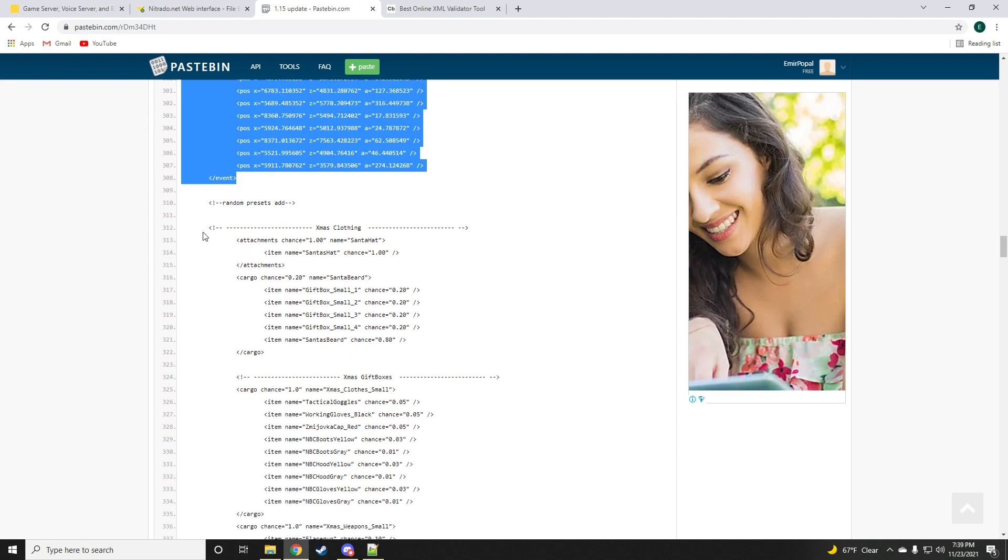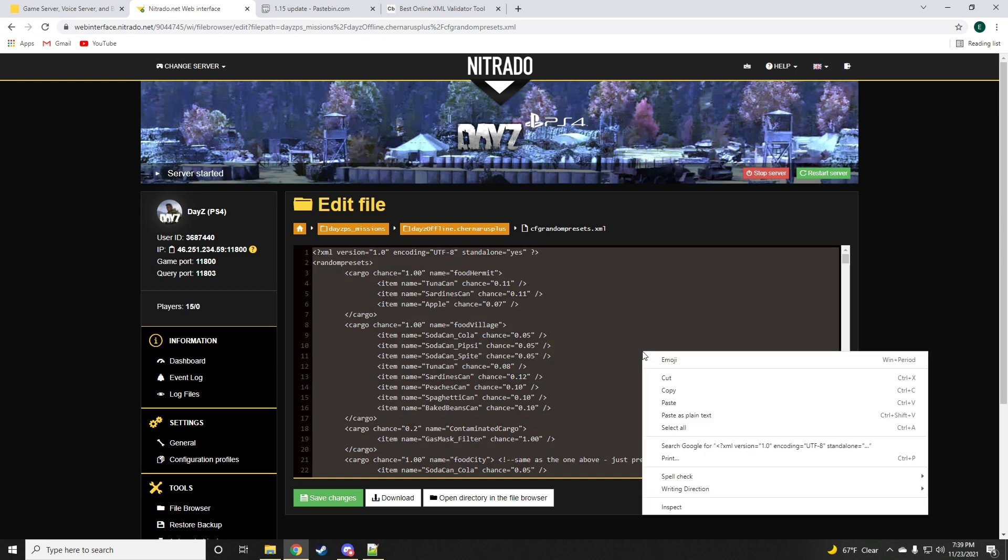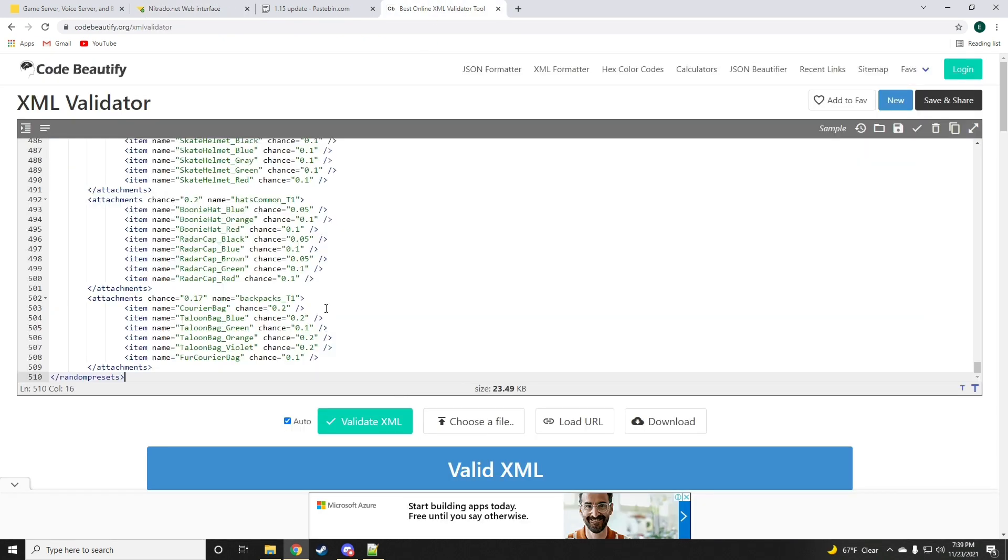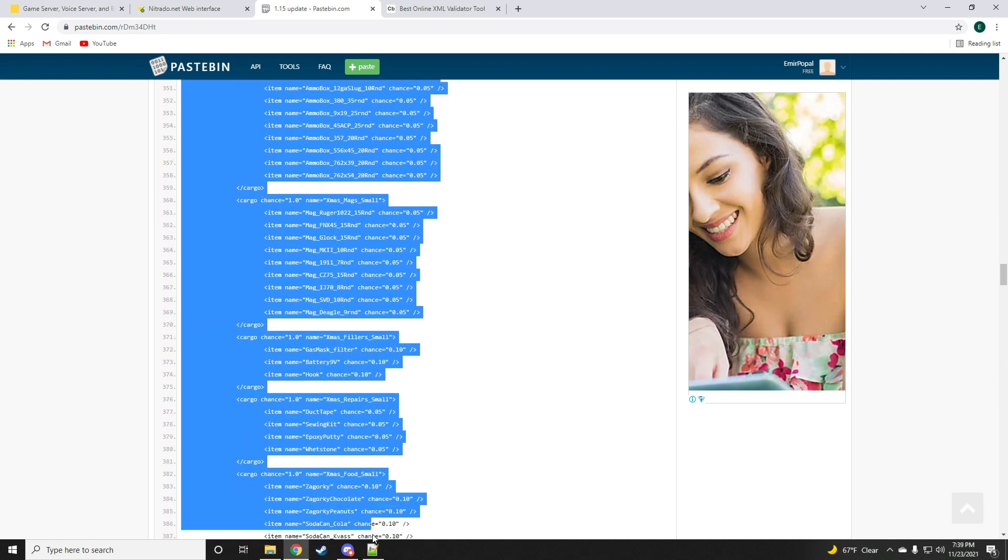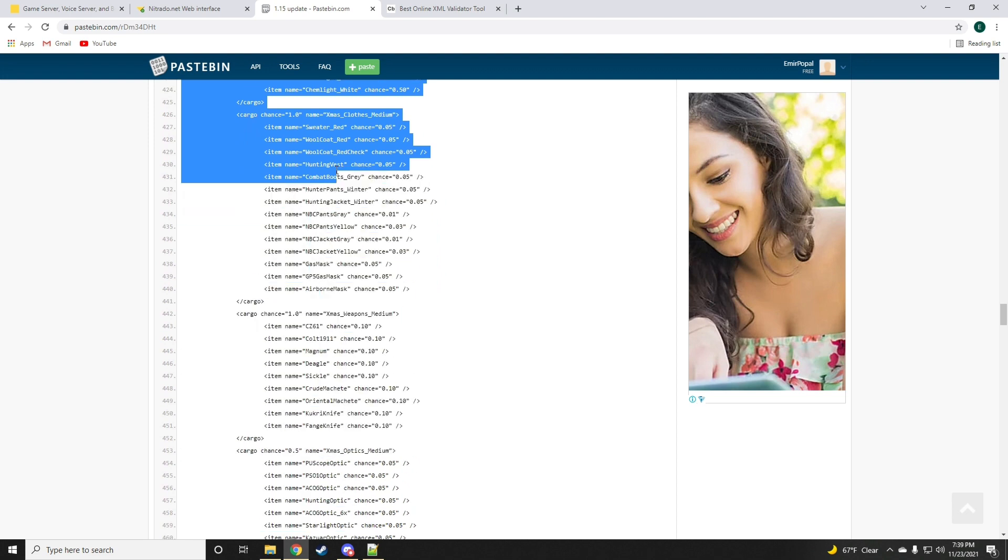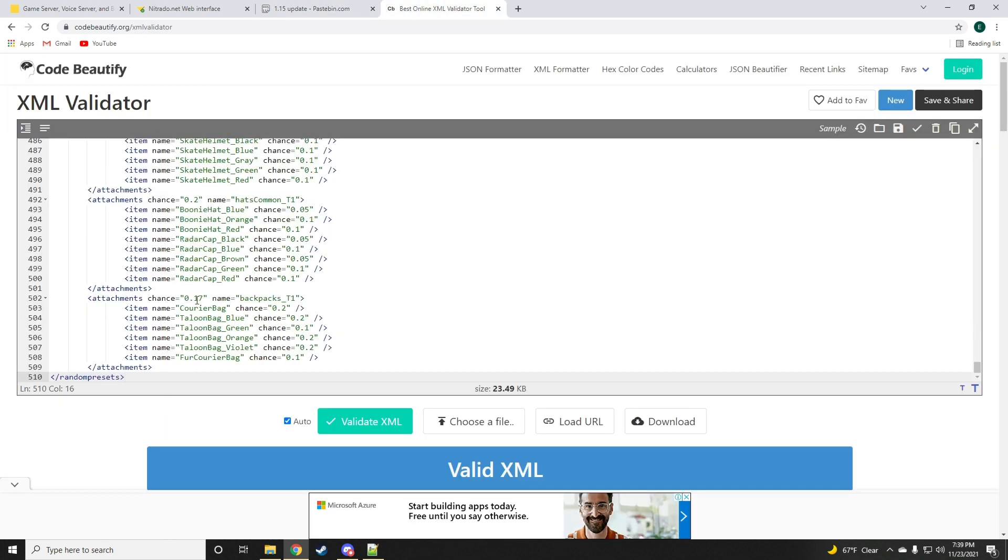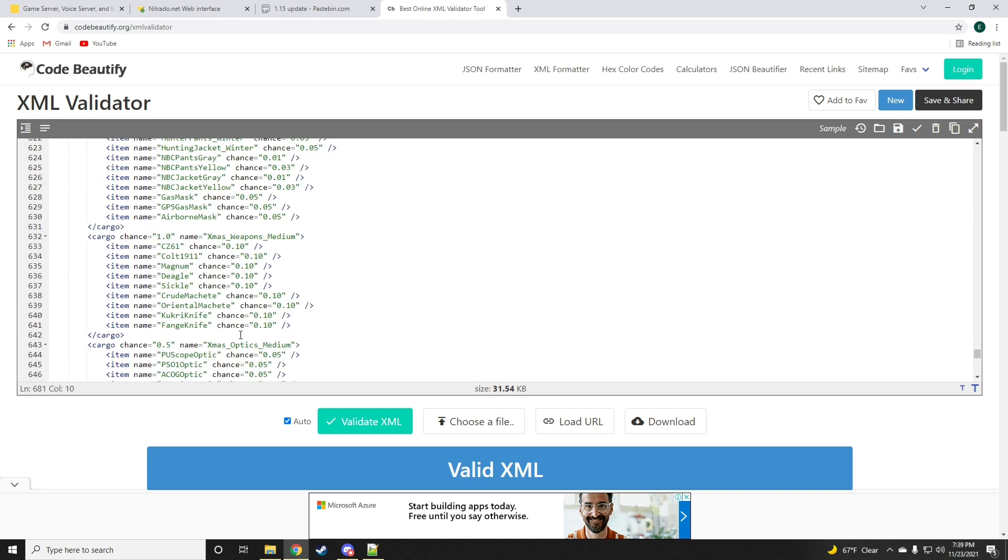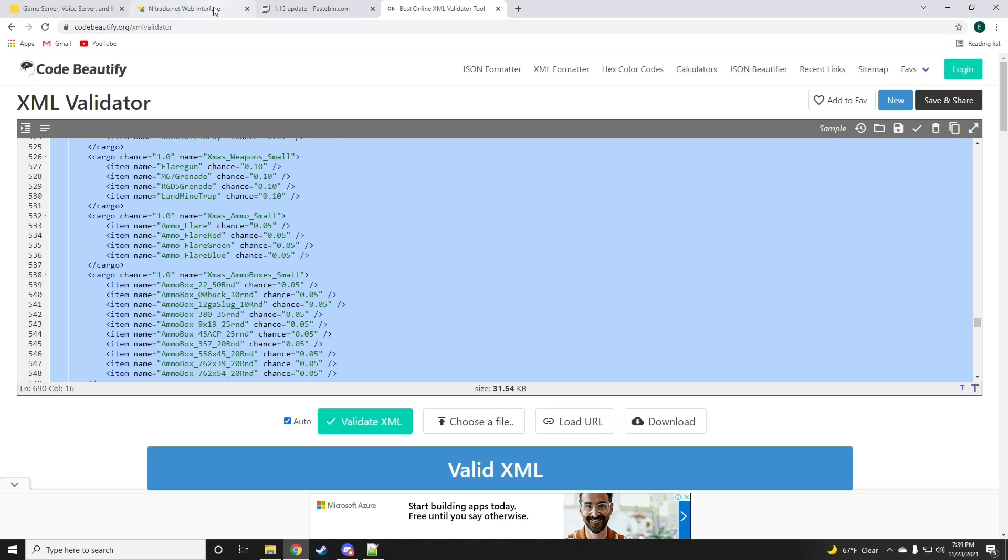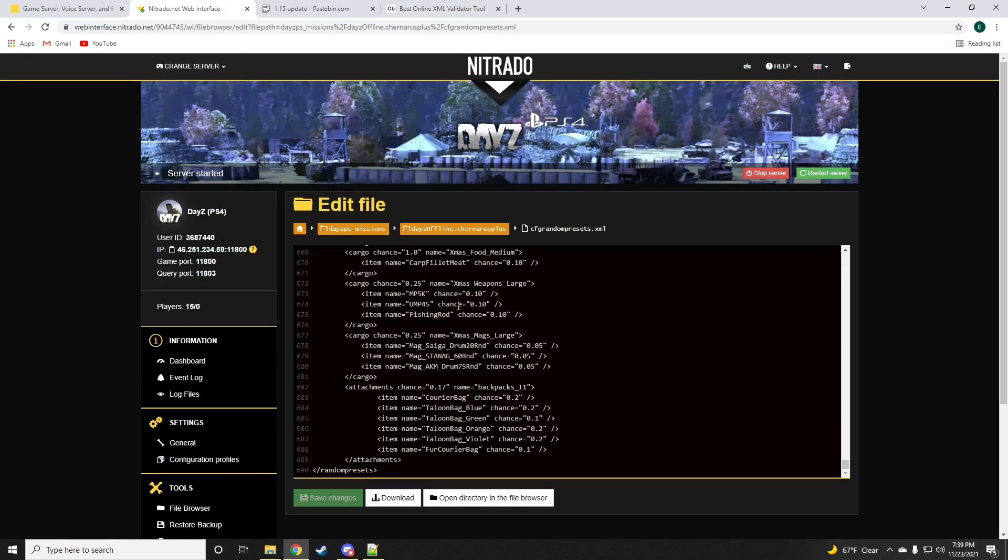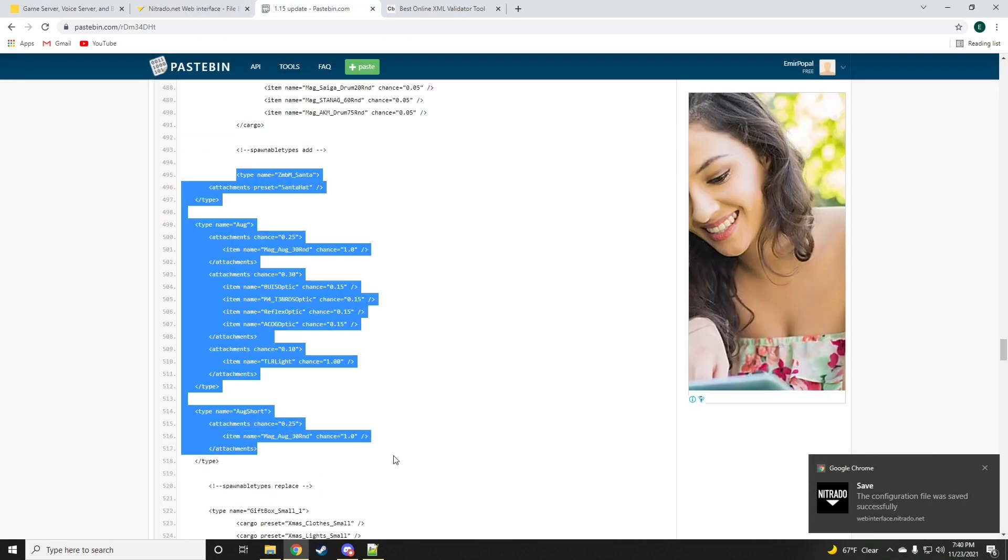Now the random presets has new entries. We're going to grab the cfgspawnabletypes.xml file. Drop that onto the validator. And then add all of these new entries that put loot in your Christmas gift boxes. You could just drop this literally anywhere, so long as you're not dropping it in the middle of another code. Once that is done we're going to paste that back up.